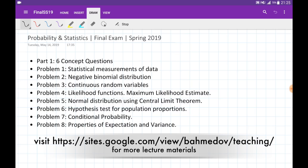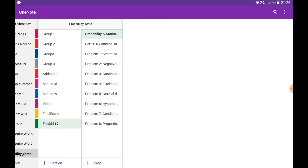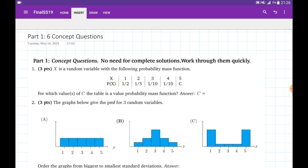In this video we're going to discuss the solutions to the final exam on probability and statistics in spring semester 2019. The exam contains two parts: Part 1 contains six conceptual questions and Part 2 contains eight problems on the following topics. Let's start with the first part.